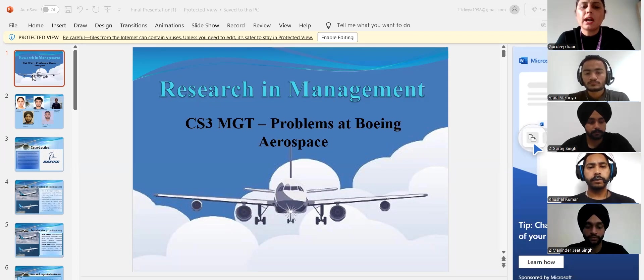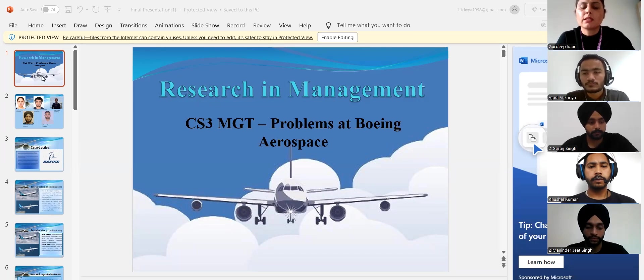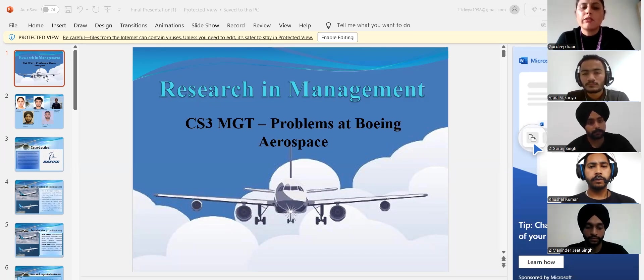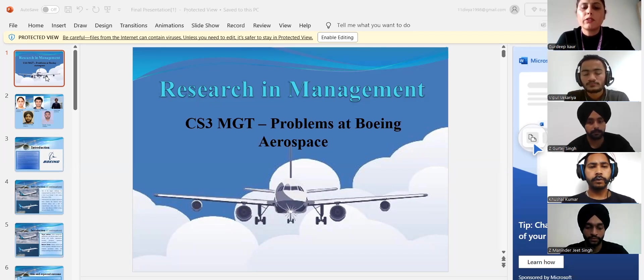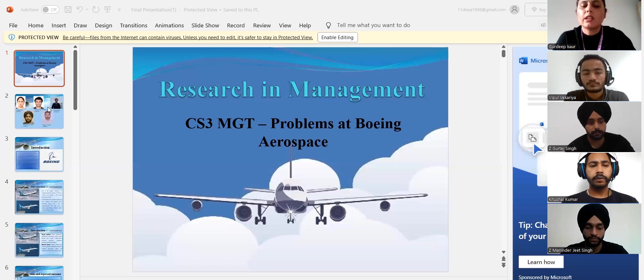We have chosen our topic which is case study of 737 MAX, problems at Boeing Aerospace. We selected this topic for our research because we found this topic has very vast material. The research will investigate the core issues of the company to recommend different solutions.